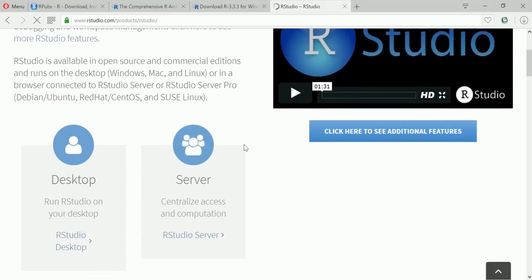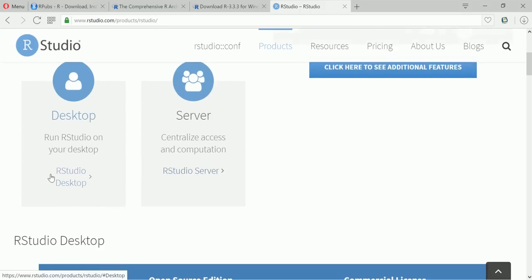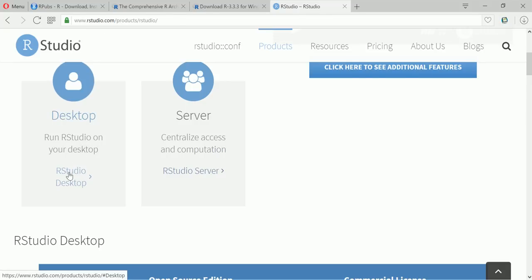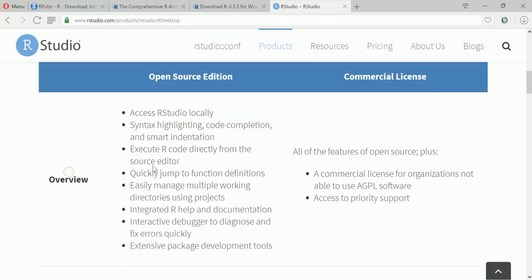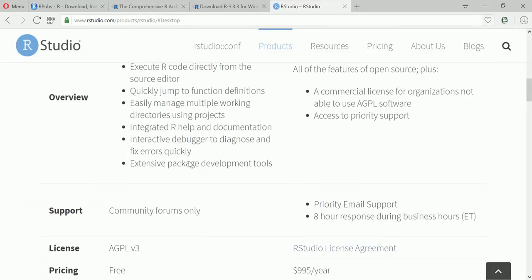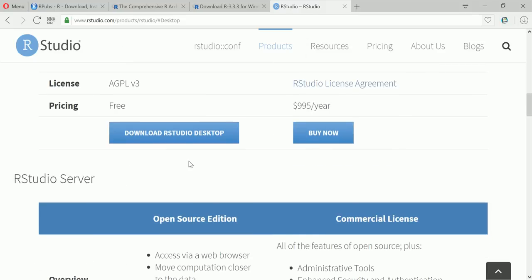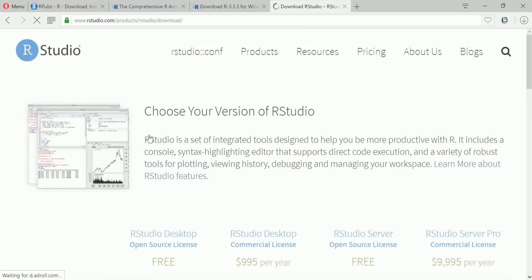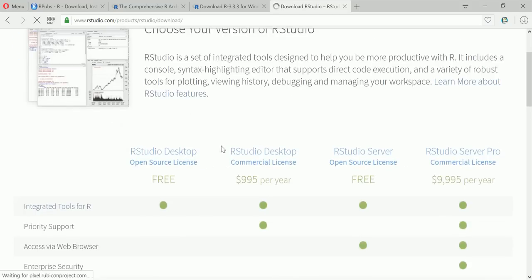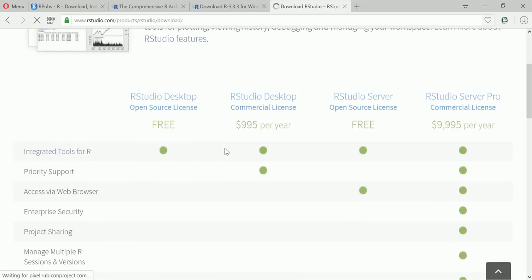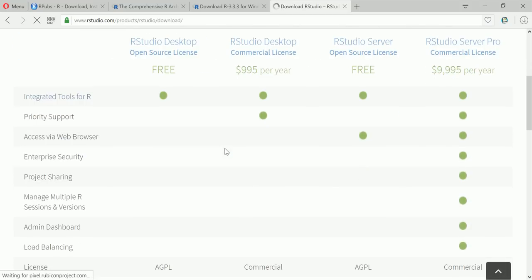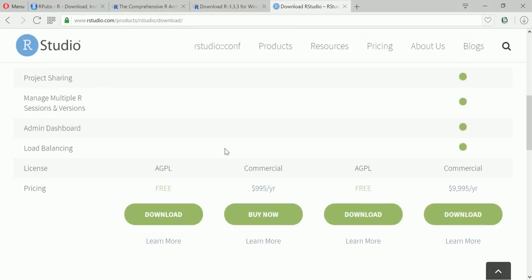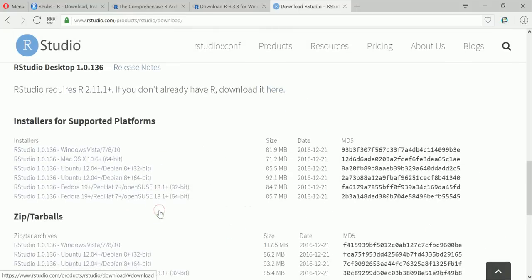And you go to desktop, run RStudio on your desktop, just click on this, go down, download RStudio desktop. So basically it will take you to the same page and you can click on download and it will take you to the installer page.